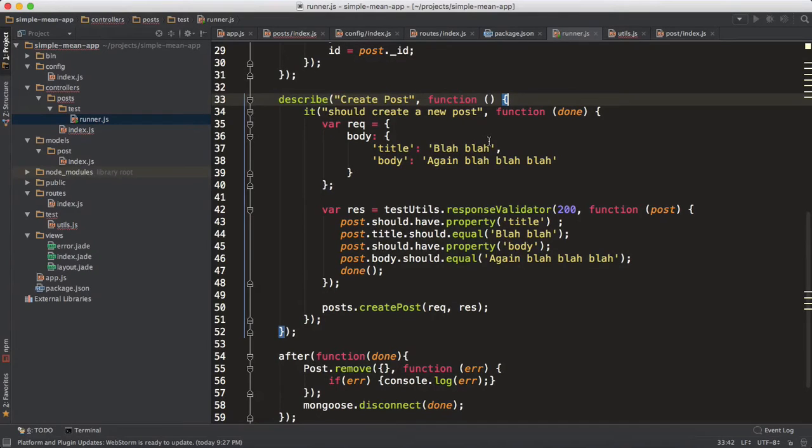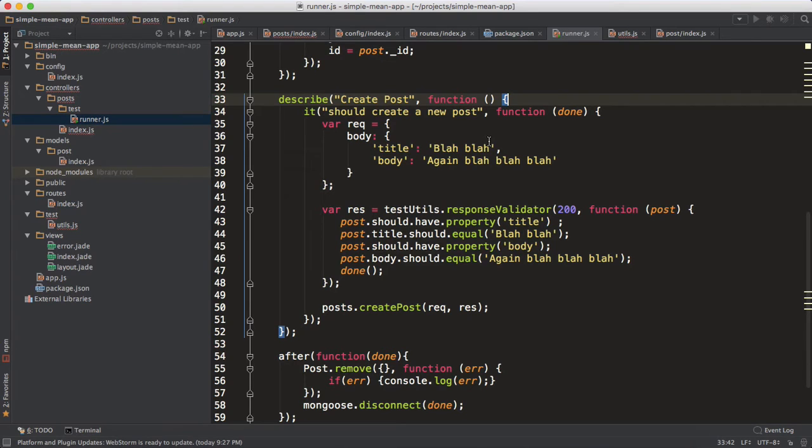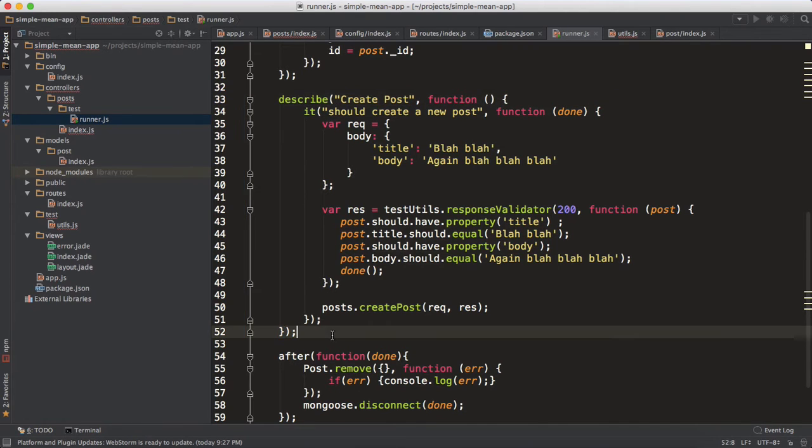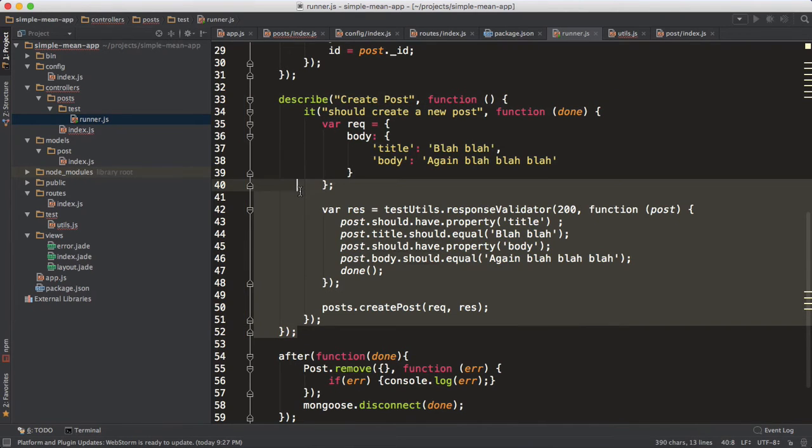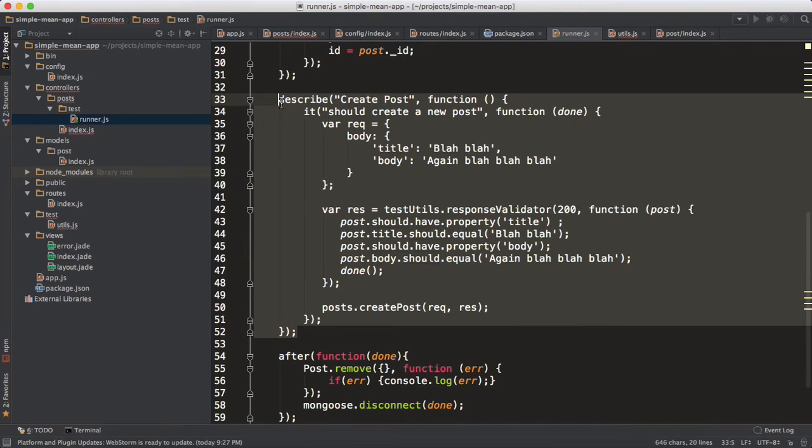All right guys, welcome back. Now let's move on to the next phase of the CRUD, so we're going to basically test our read endpoints like get posts and get post. It will follow the same pattern, except that we won't have a body.